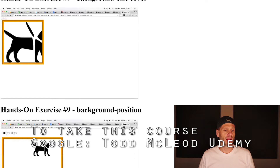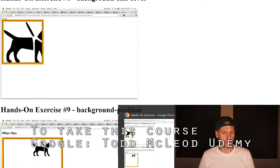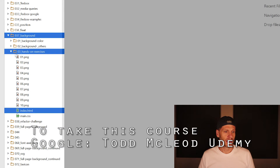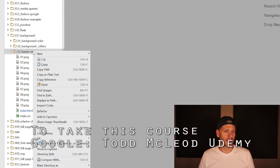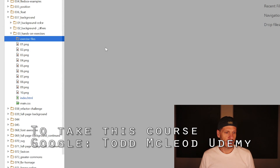And then background origin — I want you to put it so that it is in the content box, not the padding box, not the border box, but the content box. So those are your 10 hands-on exercises. I will put into this folder another folder and I'll call it exercise files, and I'll put that dog image in there so you can find it there.